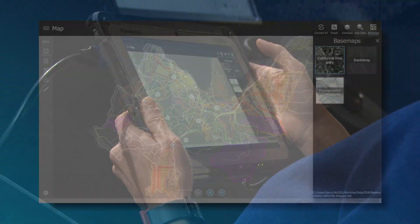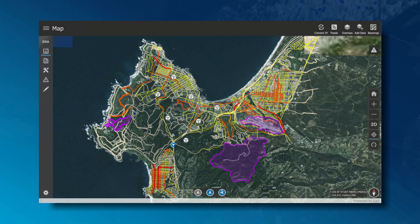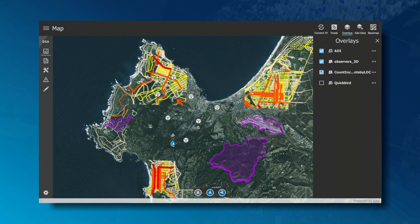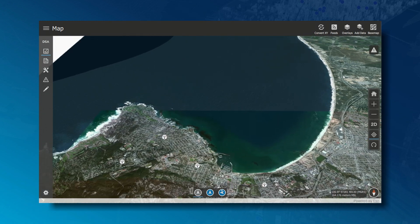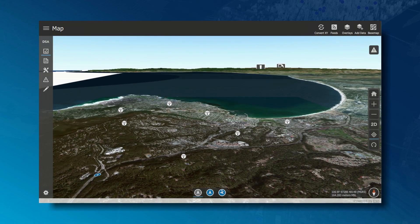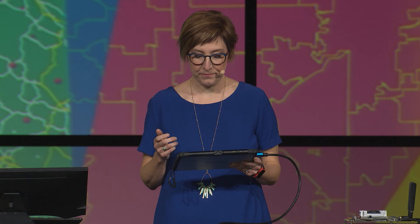I can also work with several different base maps on my device, and so I'll choose the imagery base map. The ability to understand this information in 3D gives me an enhanced understanding of my environment. Runtime supports several 3D data formats as well, such as point cloud and the integrated mesh, and coming soon is the ability to work subsurface.